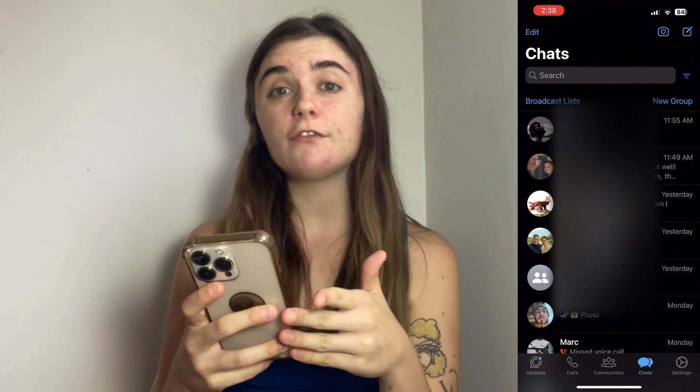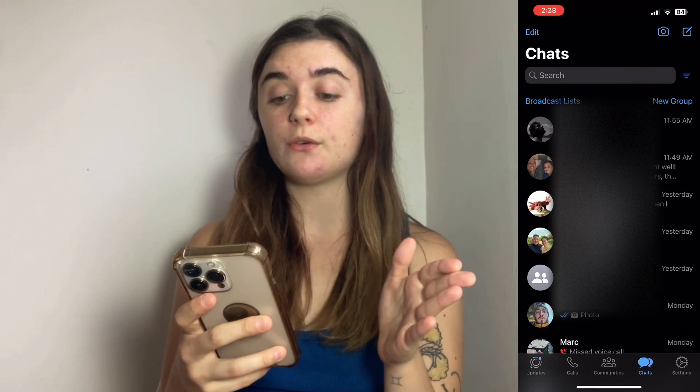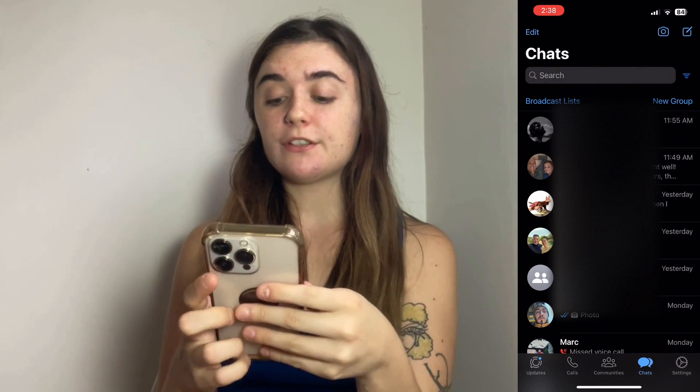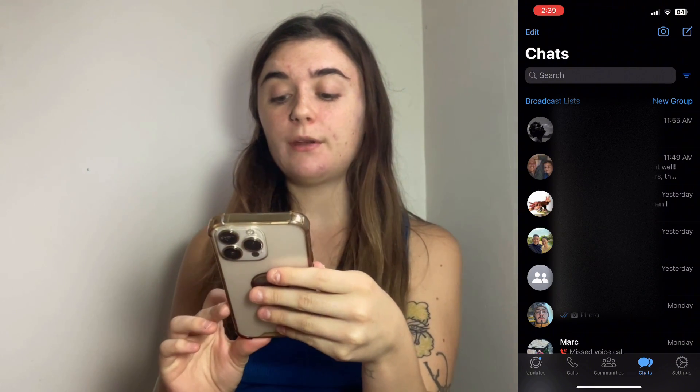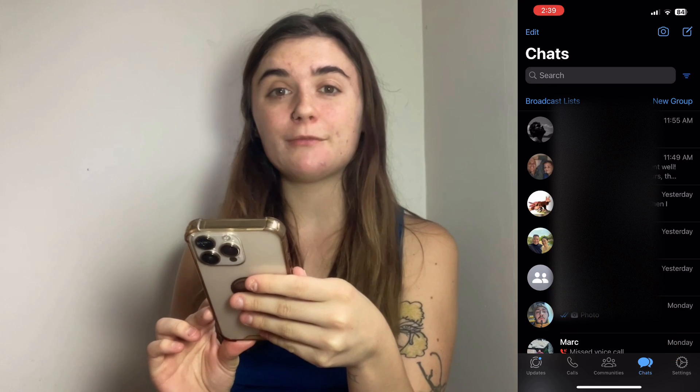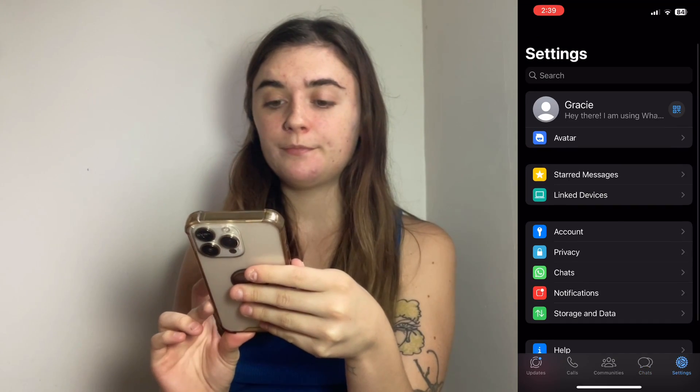So today I'm going to show you how to turn that setting off. Let's jump right in. To start off you're going to launch your WhatsApp, and once you're here you're going to go into the settings icon in the bottom right corner.